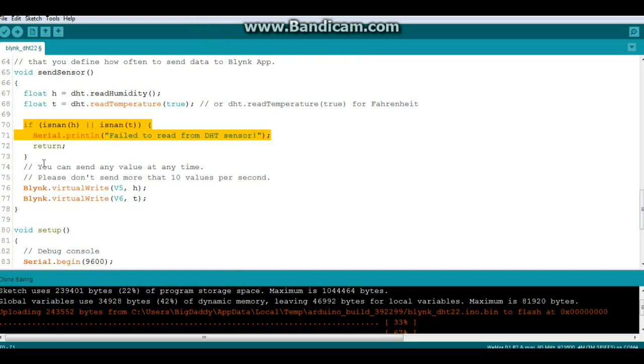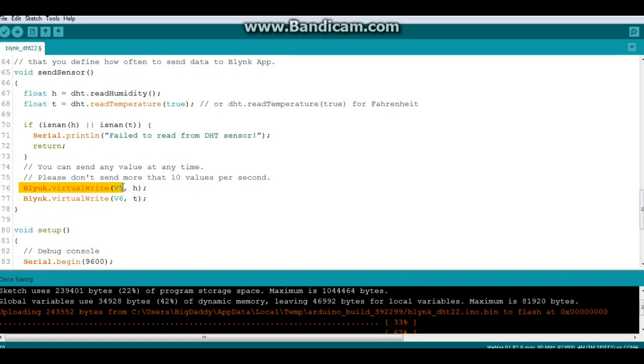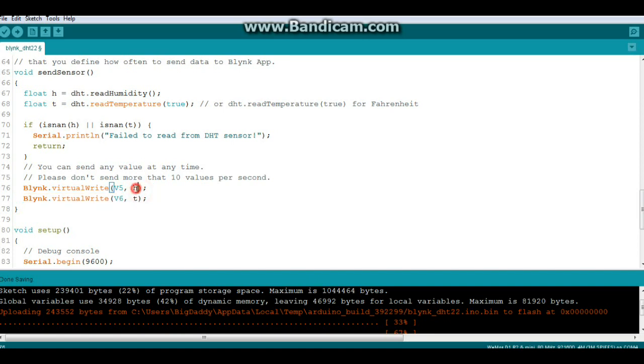And then you can send the values. So here's where you're sending the values. It's really simple. Blink.virtualWrite to pin virtual 5 and the value. Blink.virtualWrite to pin virtual 6 and the value. So we're sending our humidity value, which we got from the DHT sensor here by using the DHT read humidity function.